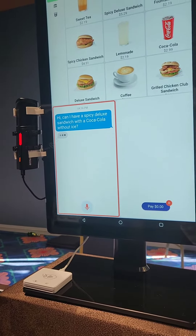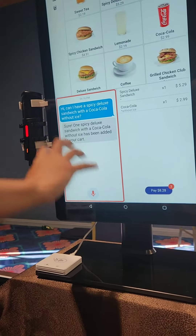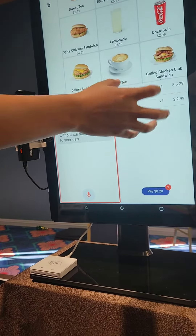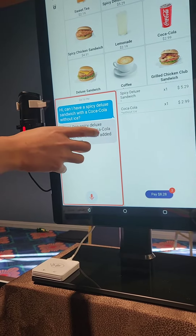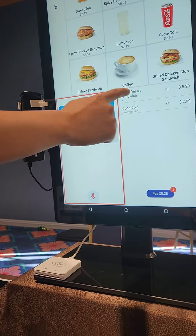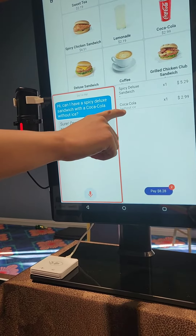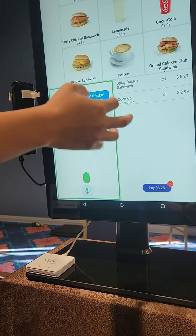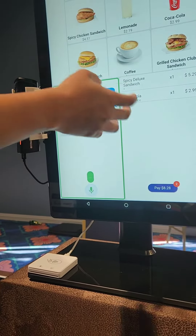This part is AI. It will parse the request — sure, one spicy deluxe sandwich with a Coca-Cola without ice has been added to your cart. It will add the specific note.